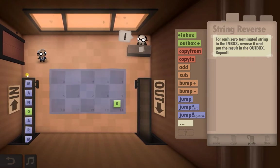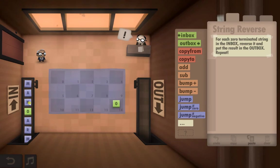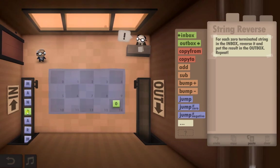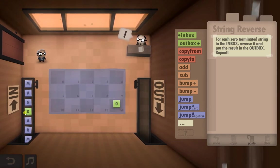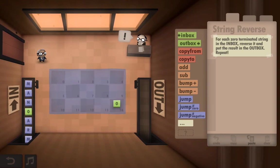So a zero terminated string as we know is a series of letters or numbers, and as soon as we get to a zero it finishes and we've got to put it in the Outbox.